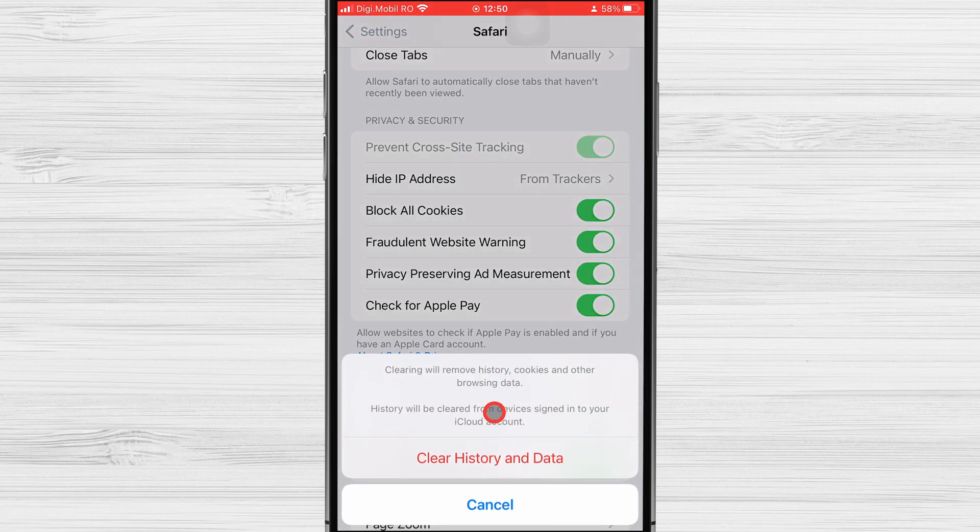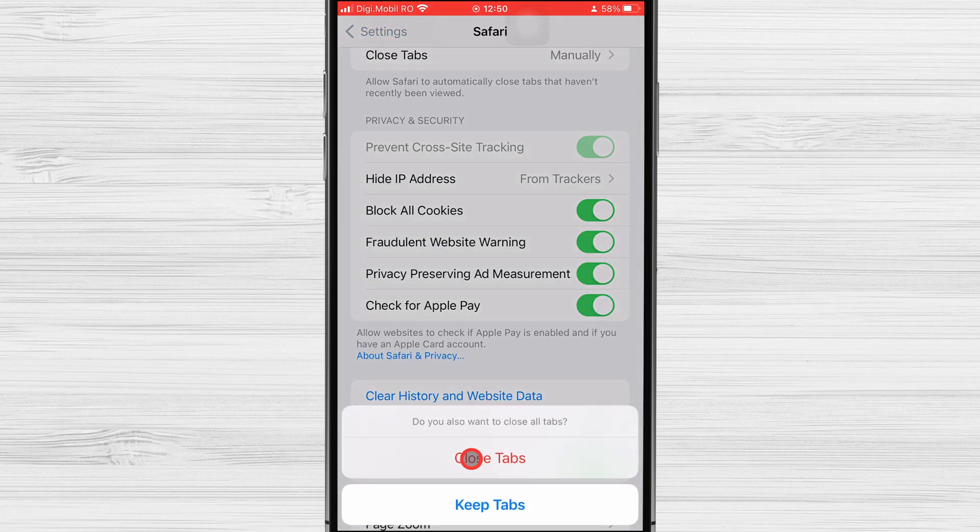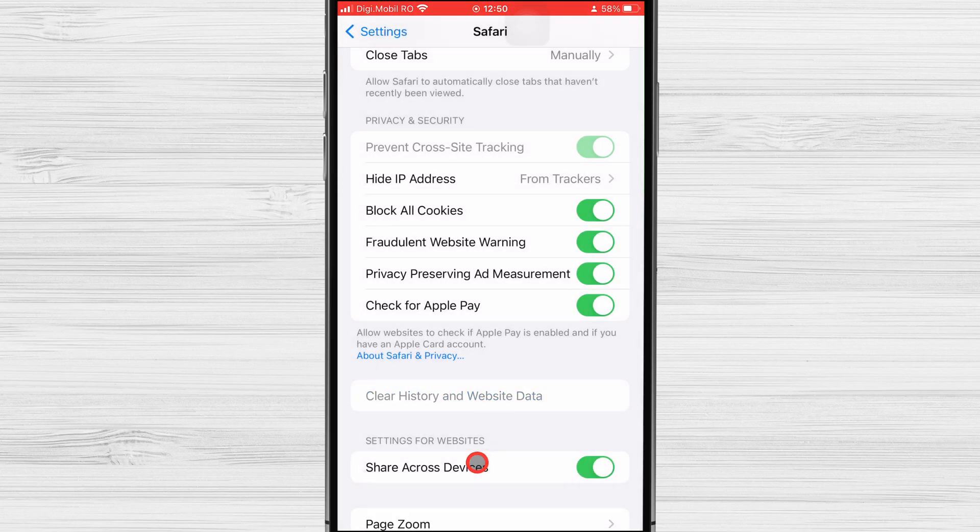The last step is to confirm your choice by tapping Clear History and Data. Once you've done that, Safari's cache has been wiped.